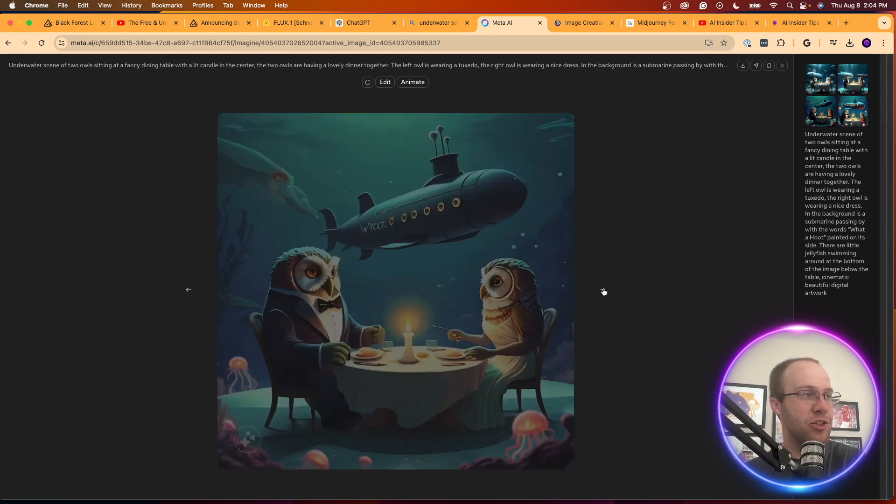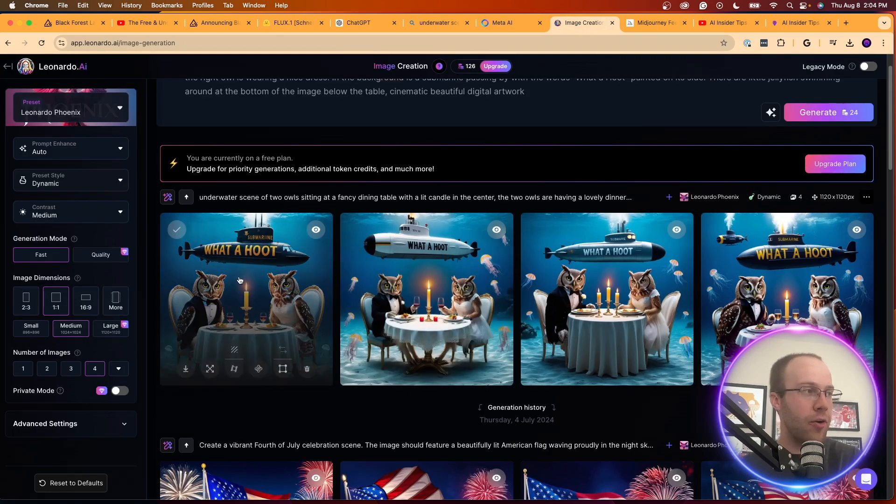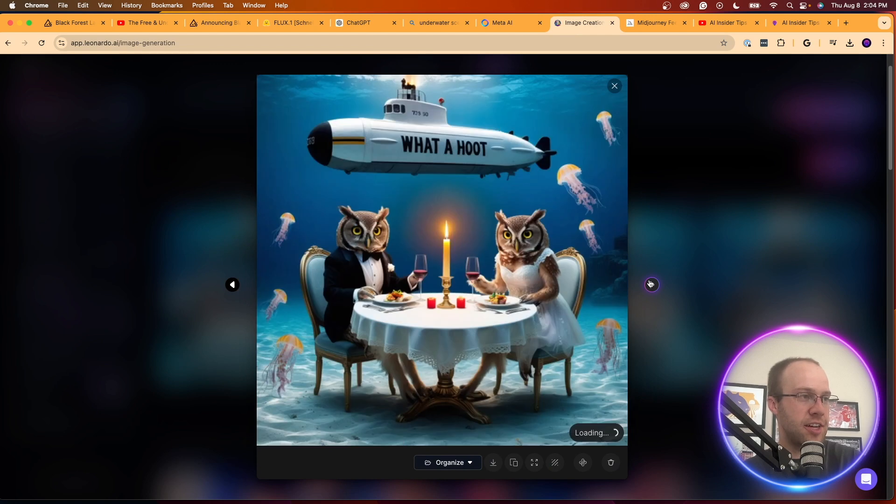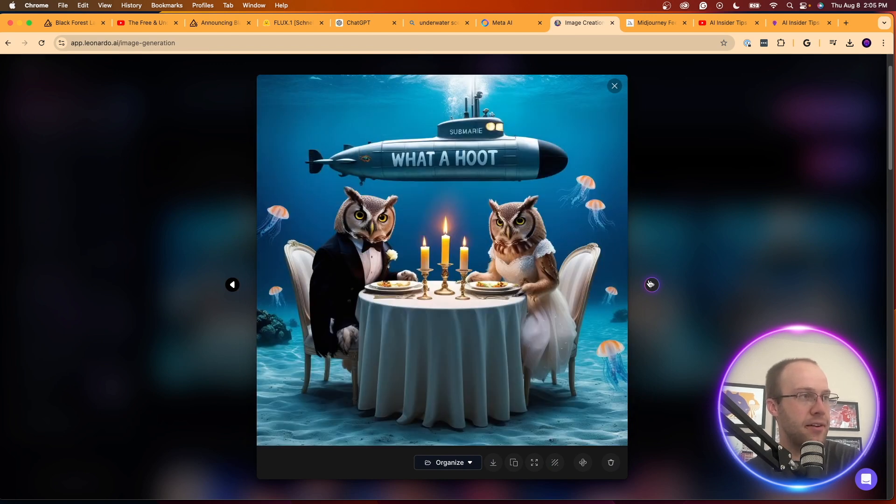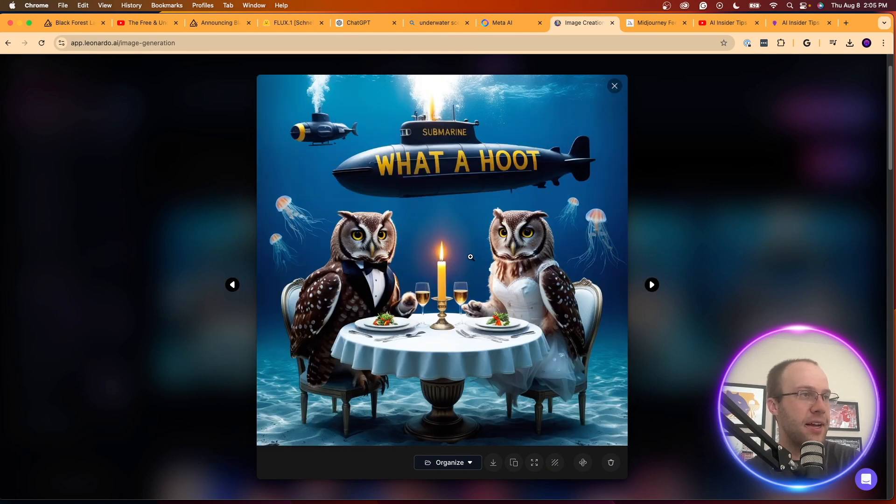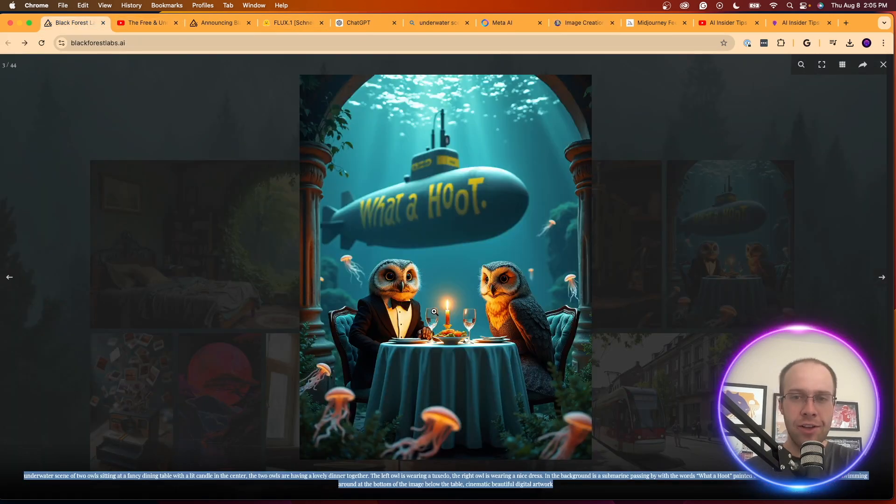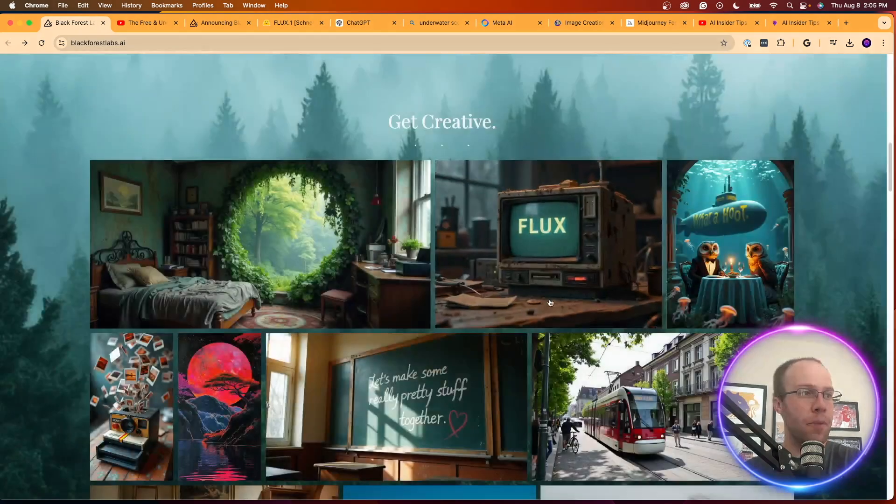And then Leonardo AI, I also threw it in here. So this isn't terrible either. You know, not bad, not bad. But again, it's all relatively the same.